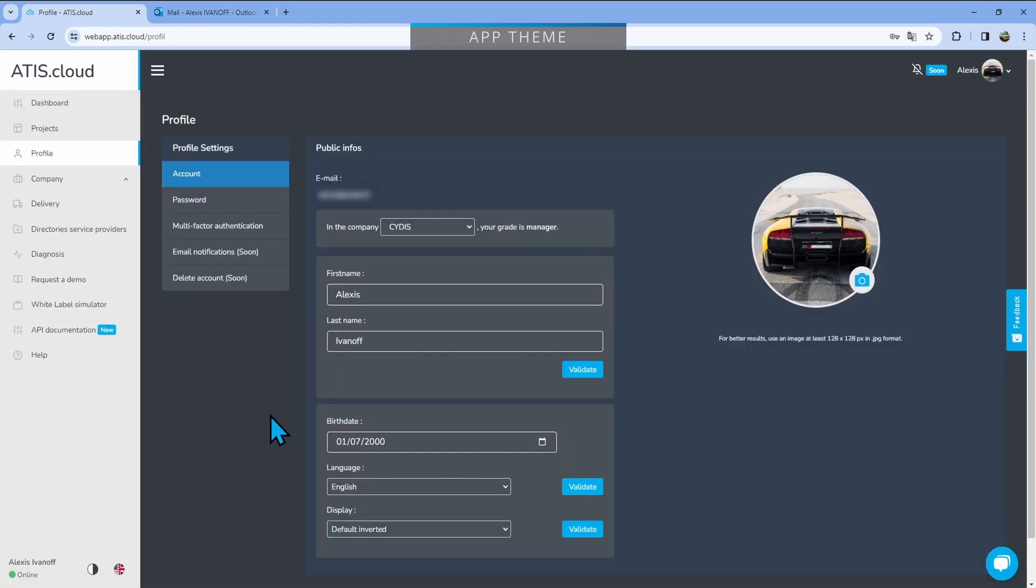Here, I've selected default inverted. So that means that the main page is dark and the menu on the left is light. Just like for the language, you can change that using the little button on the bottom left.